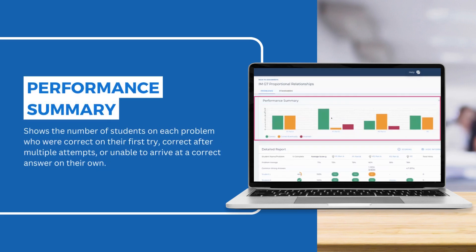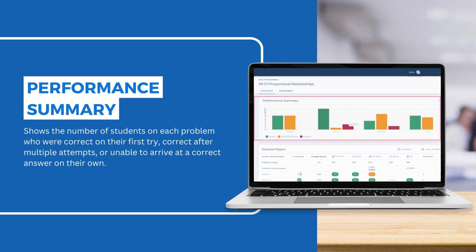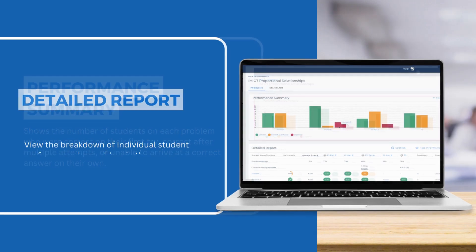If you want to see an overview of which problems were most challenging for students overall, check out the Performance Summary, which shows the number of students on each problem who were correct on their first try, correct after multiple attempts, or who were unable to arrive at a correct answer on their own.